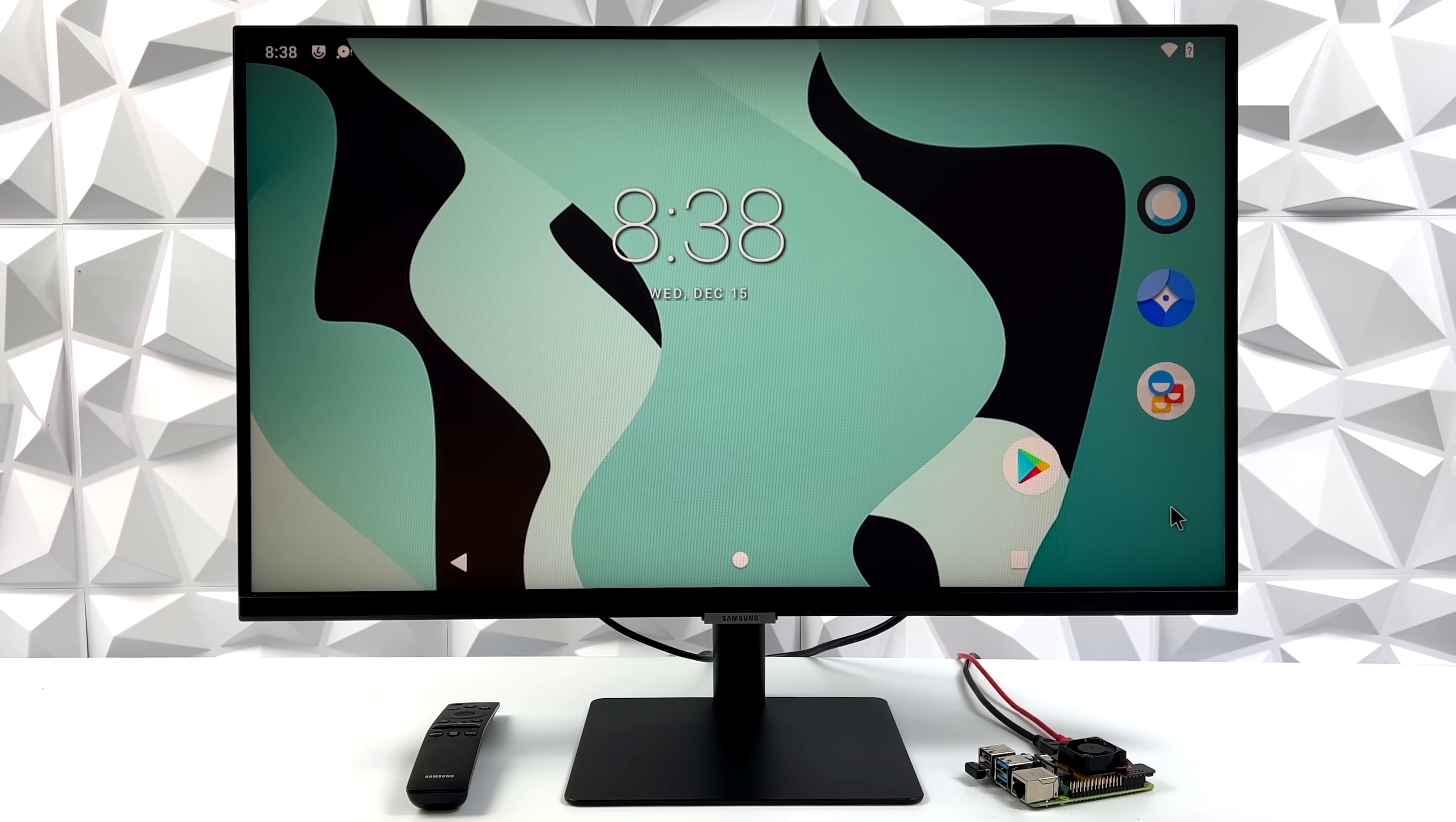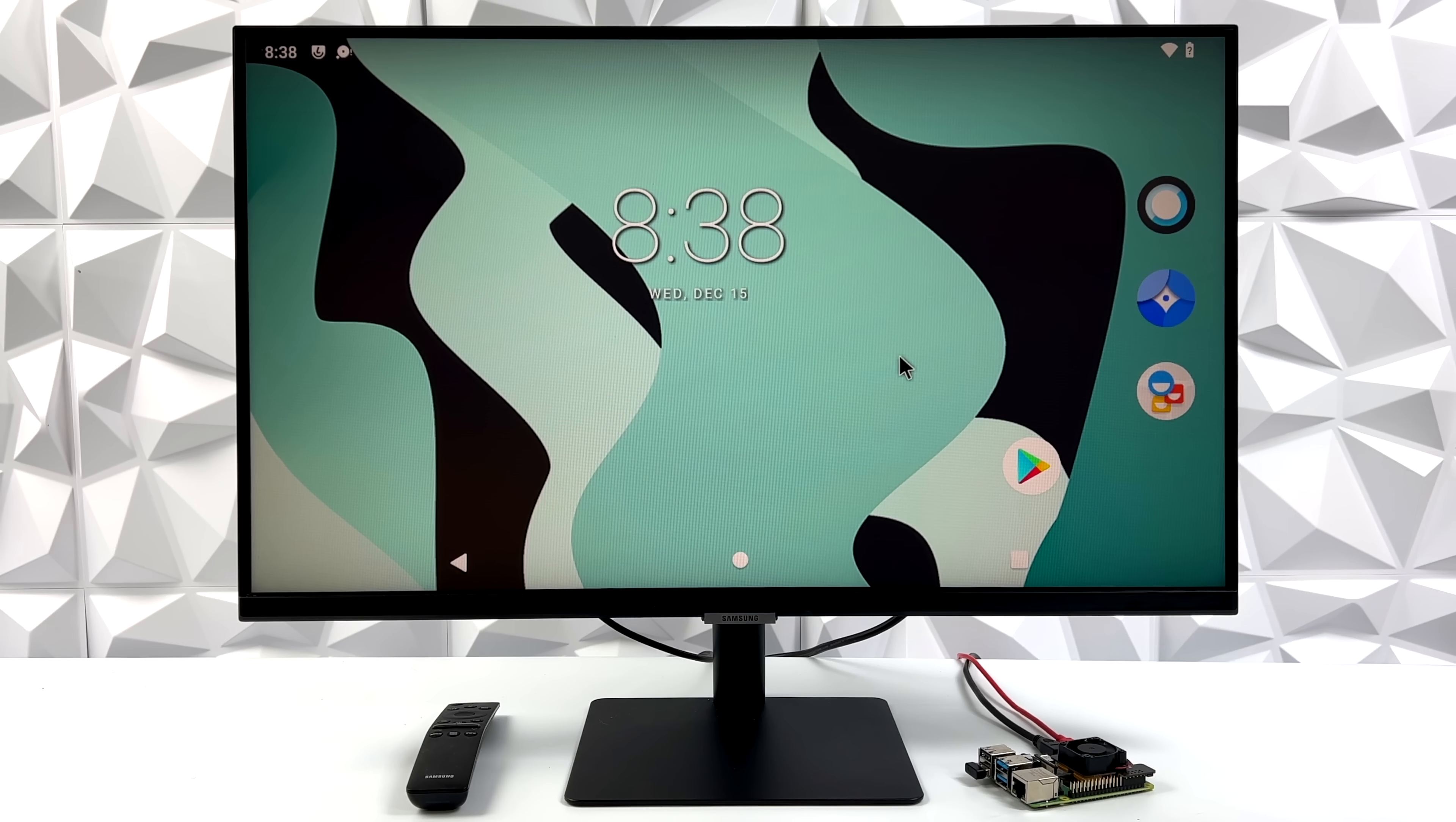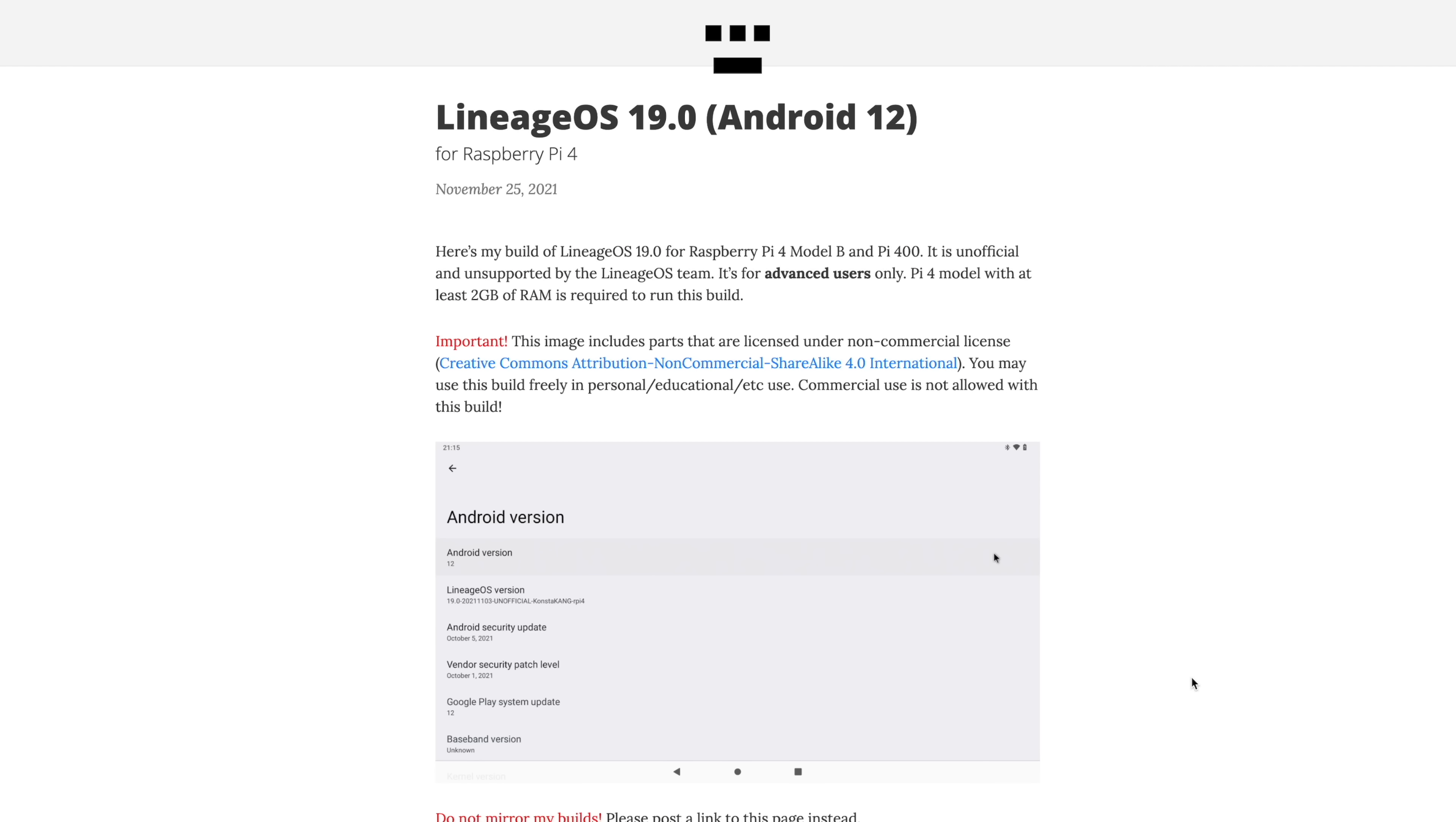Now what I have here is an 8 gigabyte Raspberry Pi 4, but the developer just recommends a 2 or a 4. You can go with the 8 if you want to, it will work. This will also work on the Raspberry Pi 400 or the CM4. When it comes to overclocking the CPU, you can do it very easily from within Android and I'm set to 2000 megahertz. This is coming to us from an awesome developer who goes by the name ConstaKang and we've taken a look at some of his other previous Android builds for the Raspberry Pi 4, but this one is based on Lineage OS 19.0. So we do have Android 12.